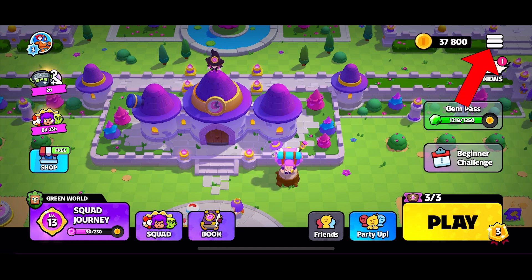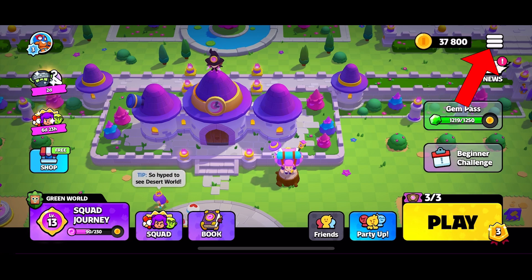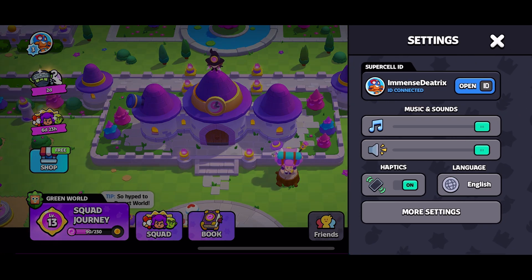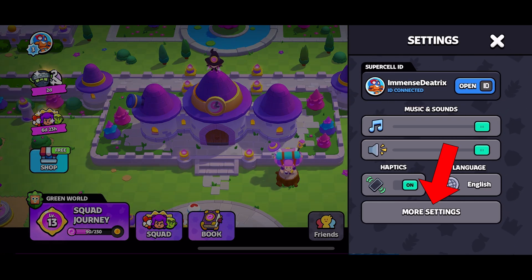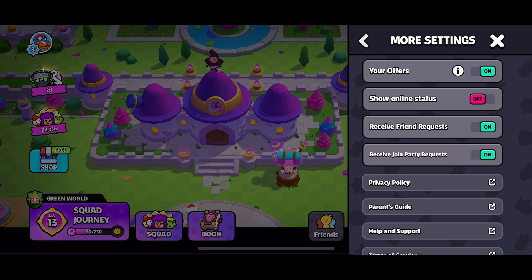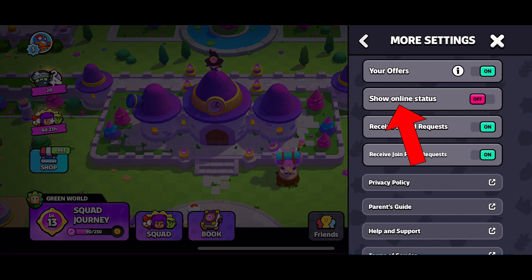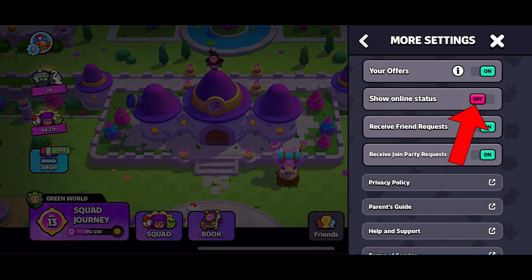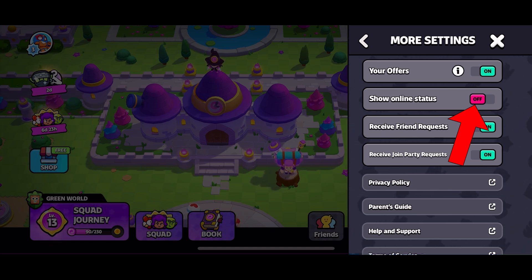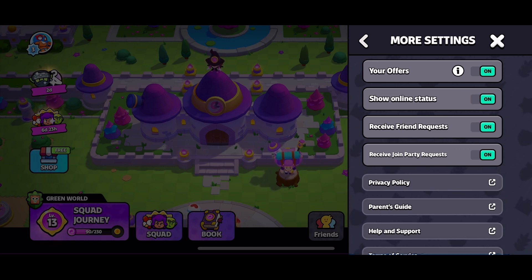Tap on the hamburger icon from the top right corner of your screen, then tap on the More Settings option. Here you can see the Online Status section. Simply tap on the toggle switch right next to the Show Online Status option and turn it on. And this is how you can show online status on Squad Busters.